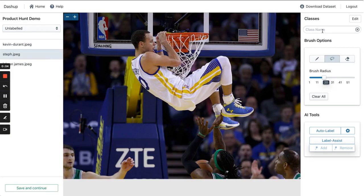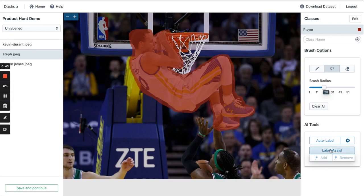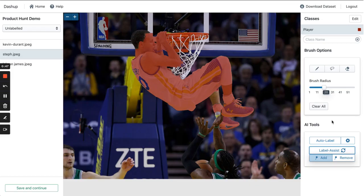We're going to be segmenting basketball players. Like other data labeling tools, labelers can manually shade areas of the image that correspond to a class. However, we built LabelAssist to save time for the labeler — it takes a coarse segmentation and polishes the edges.